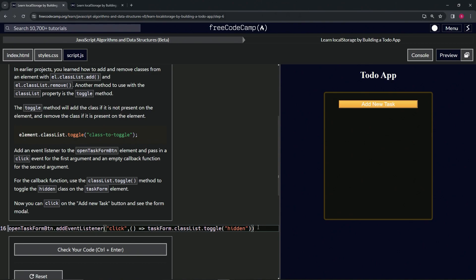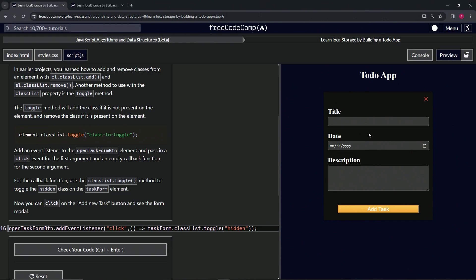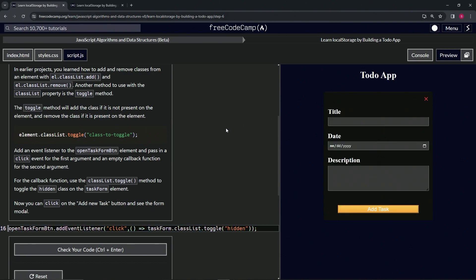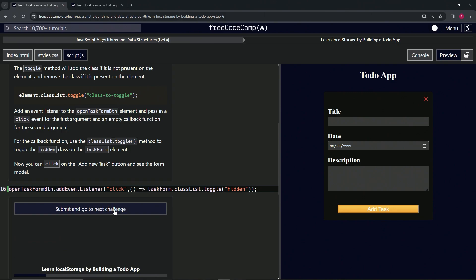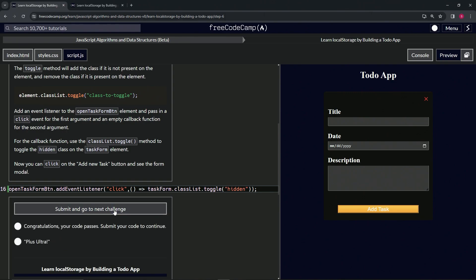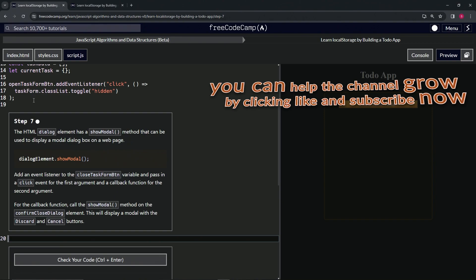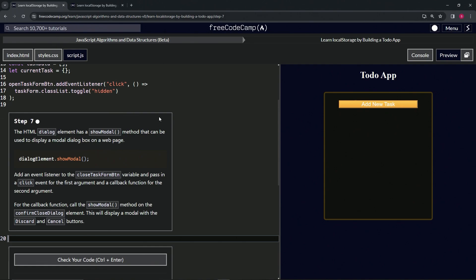Let's cap it off with a semicolon and test it — click Add New Task and it works! Let's comment it out to confirm it didn't work before, click it — didn't work. Undo, undo, click it — and it does work. Awesome, the code looks good, submit it. On to step seven, see you next time.